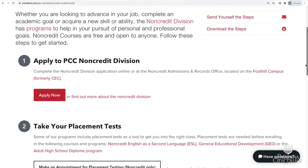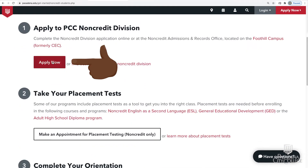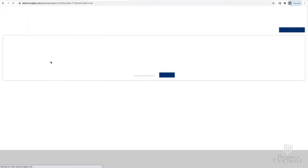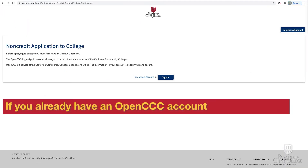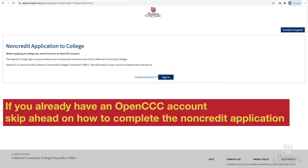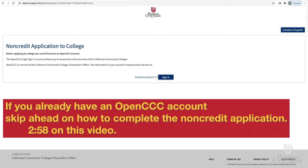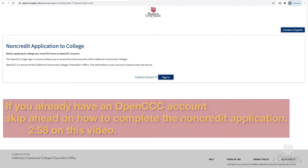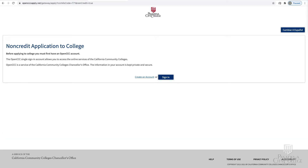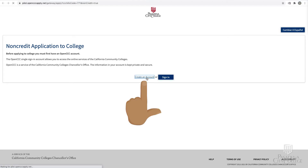Under Step One, click Apply Now. If you already have an OpenCCC account, skip ahead in this video to the steps on how to complete the non-credit application. If you are applying for the first time and do not have an OpenCCC account, click Create an Account.